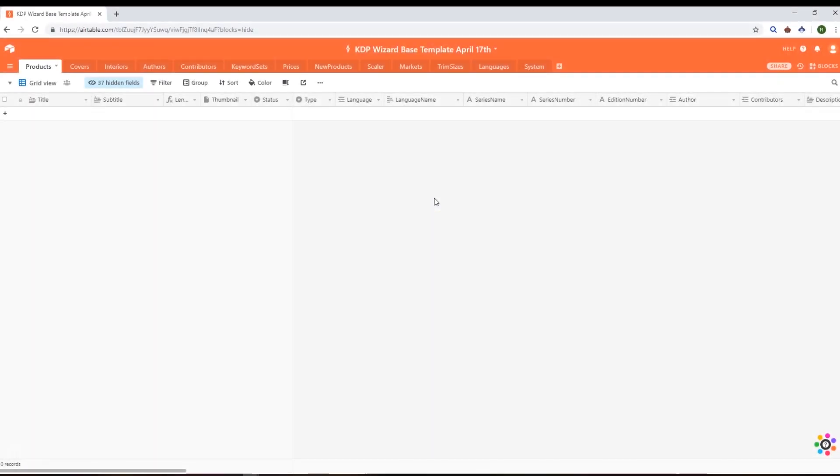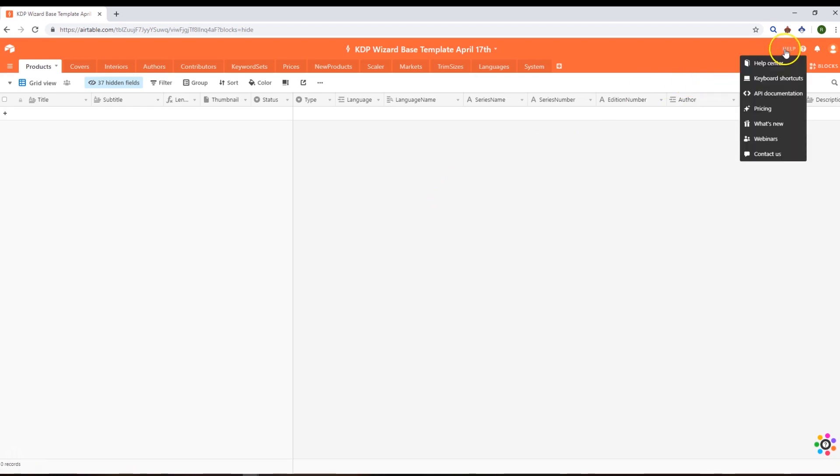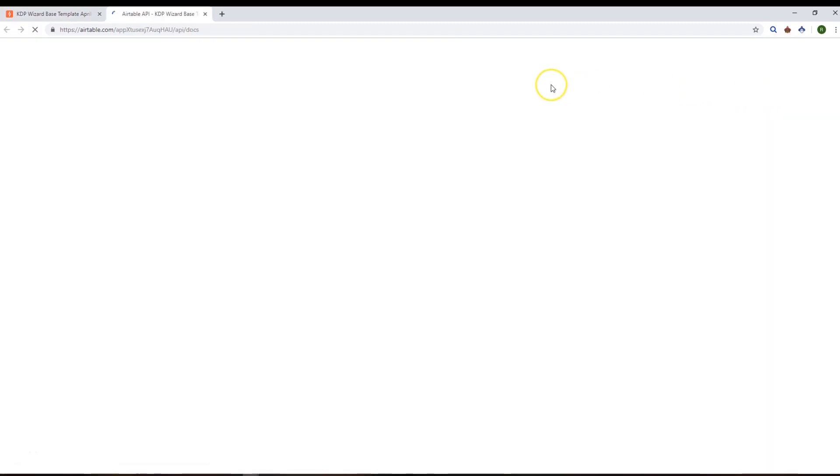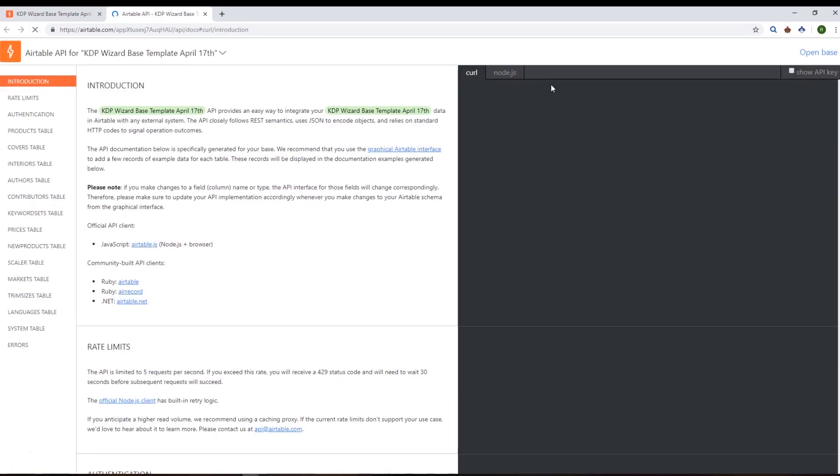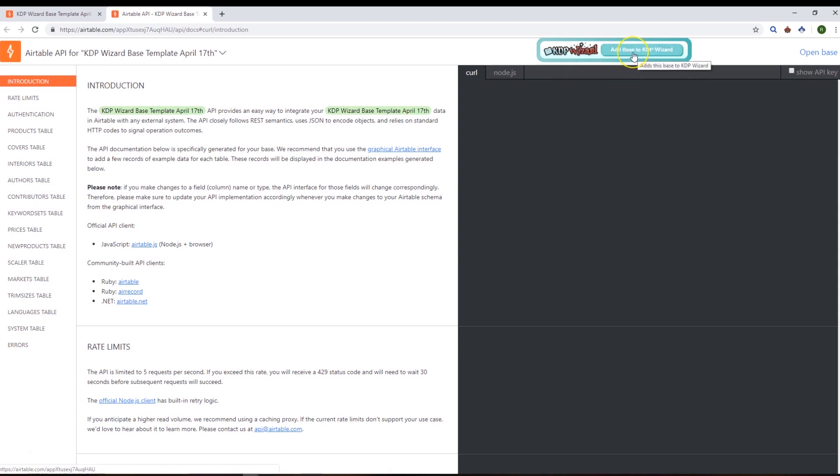To add your base to KDP Wizard, go to Help, then API Documentation. Just like in Merch Wizard, you'll see a button at the top to add that base to the appropriate wizard. I'm going to add the base to KDP Wizard and it will appear in our options.